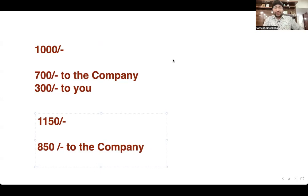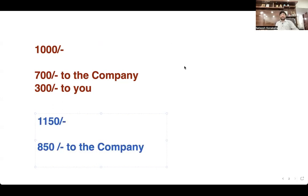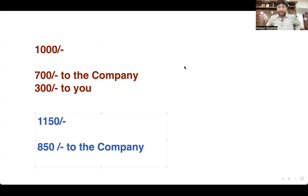Why registration charges? What do you get in the registration fees? I can give you another video explaining why we need to charge registration fees and what is included.